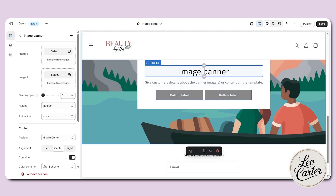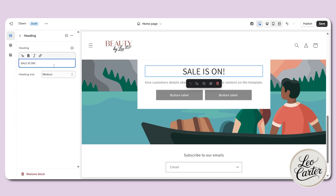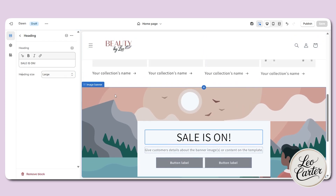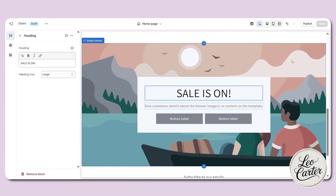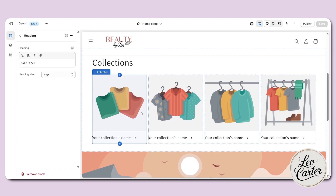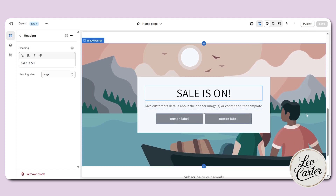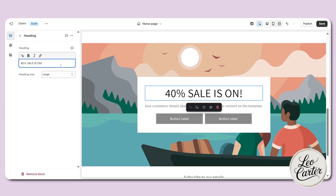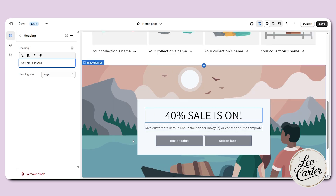I'm going to edit the text in the image banner — for example, 'sale is on.' You can change the heading size directly from here if you want large or medium. The image banner is useful when you are running a sale on a specific collection. For example, if you have a 50% or 40% sale on your winter collection, you can upload a creative image and display the sale info so customers can click and explore that collection.